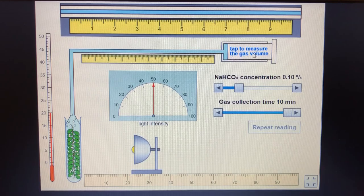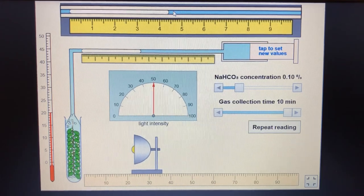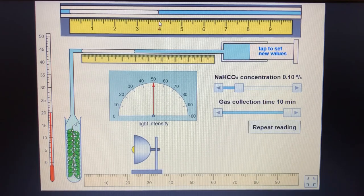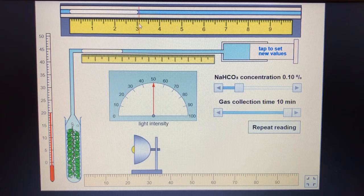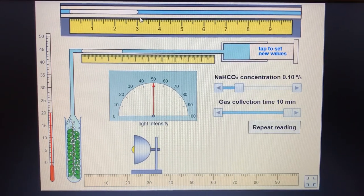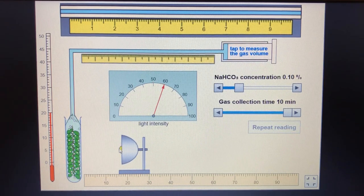At 50 lux we get 4.4, 4.4, and 4.0 - always to one decimal place. Then we get 3.0 - I'm going to circle that because I see that as an anomaly. So I'm going to circle my 3.0 in my table. Let's take this to 60 lux and go again.